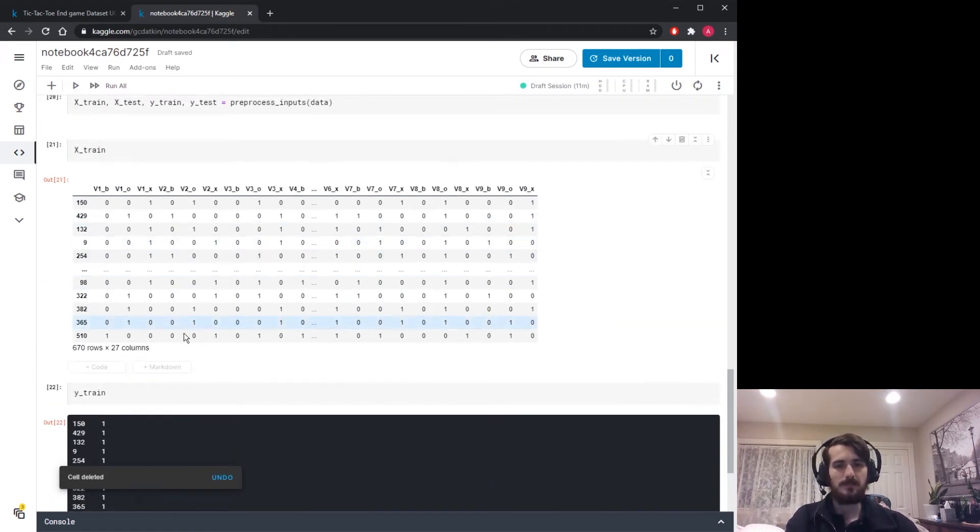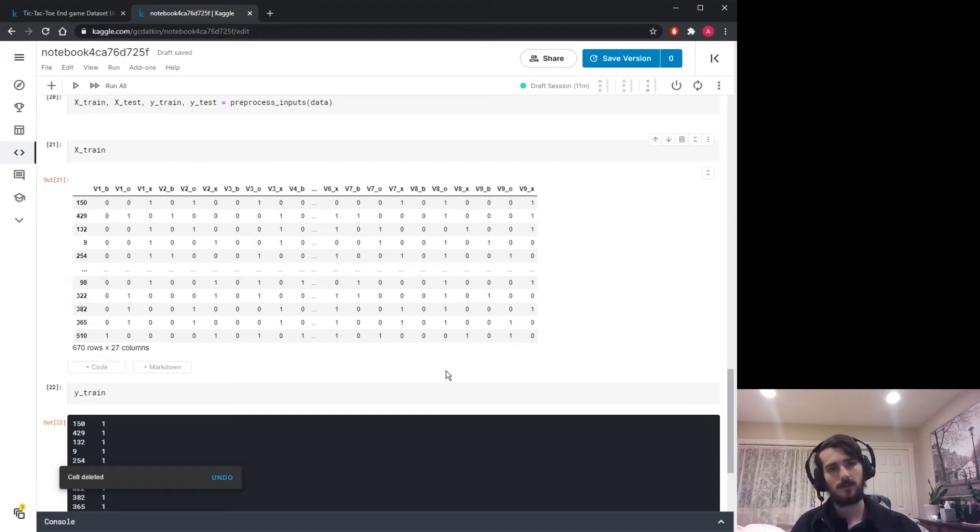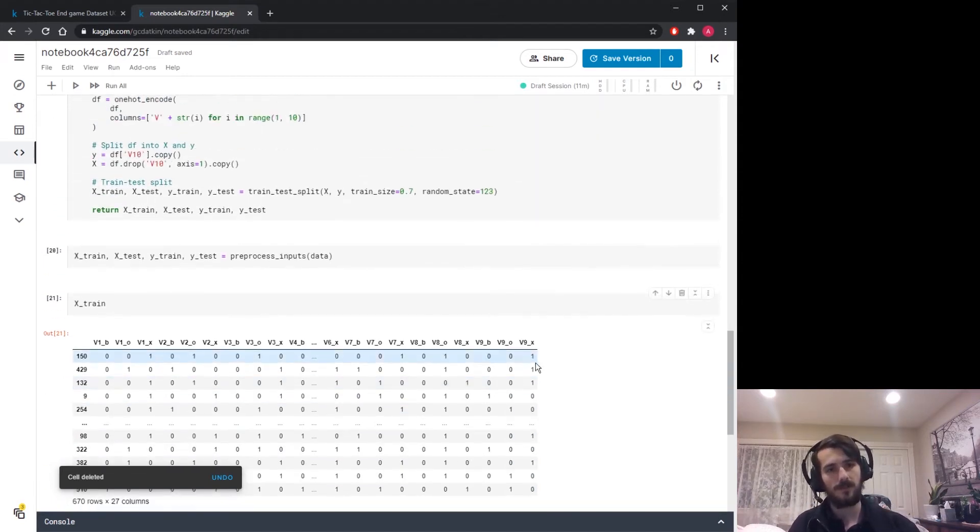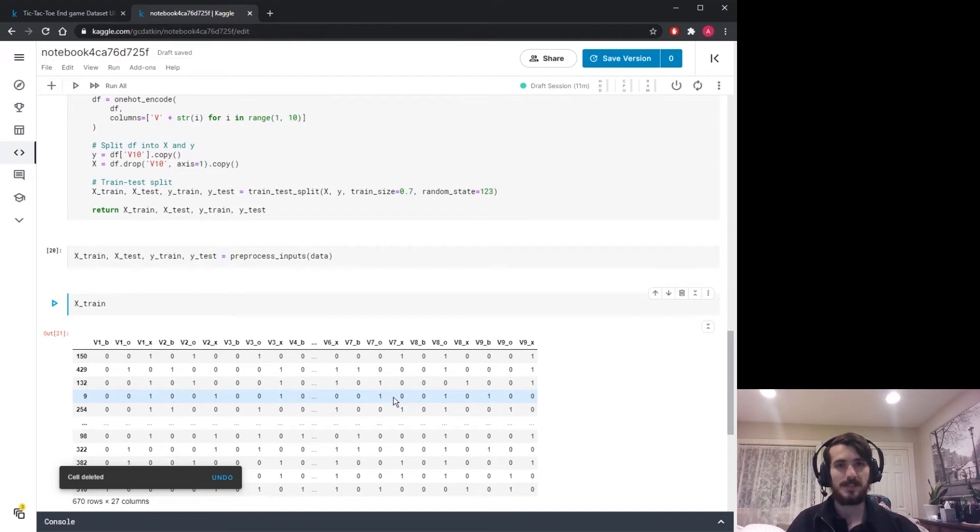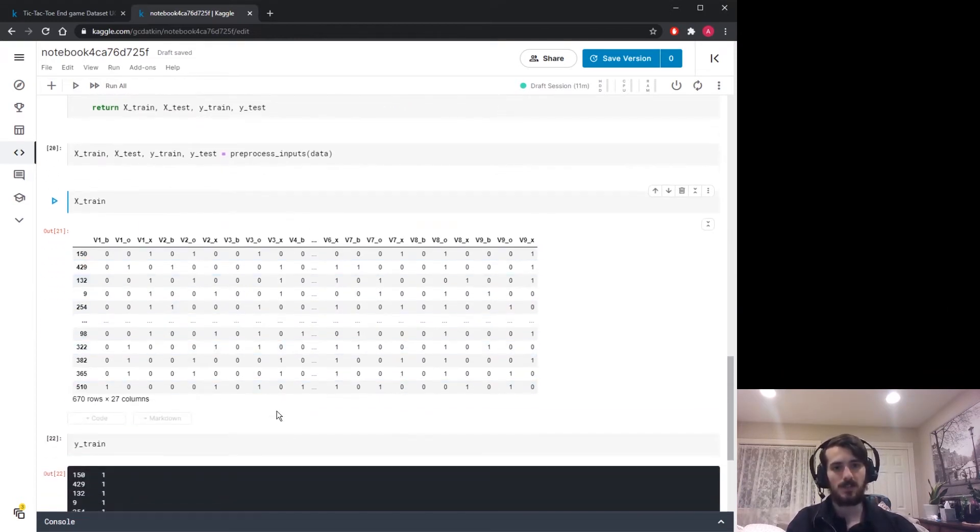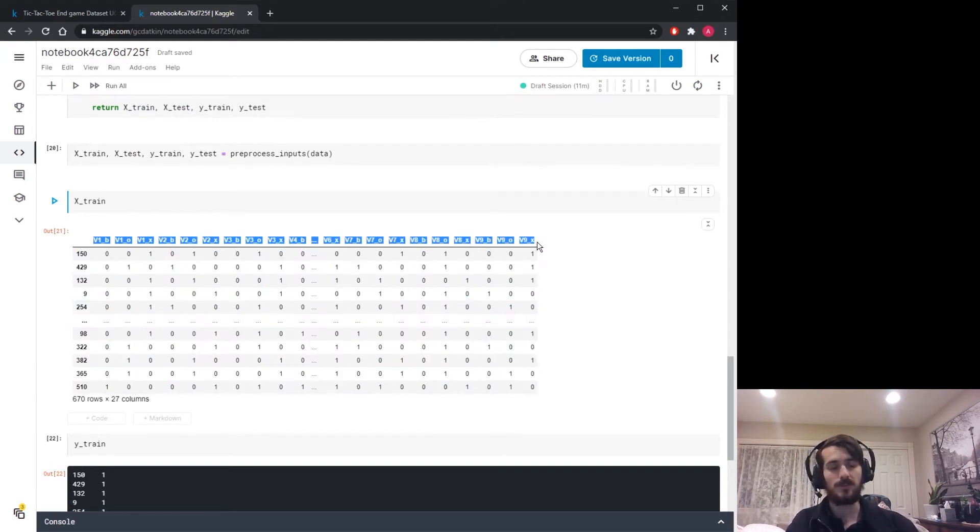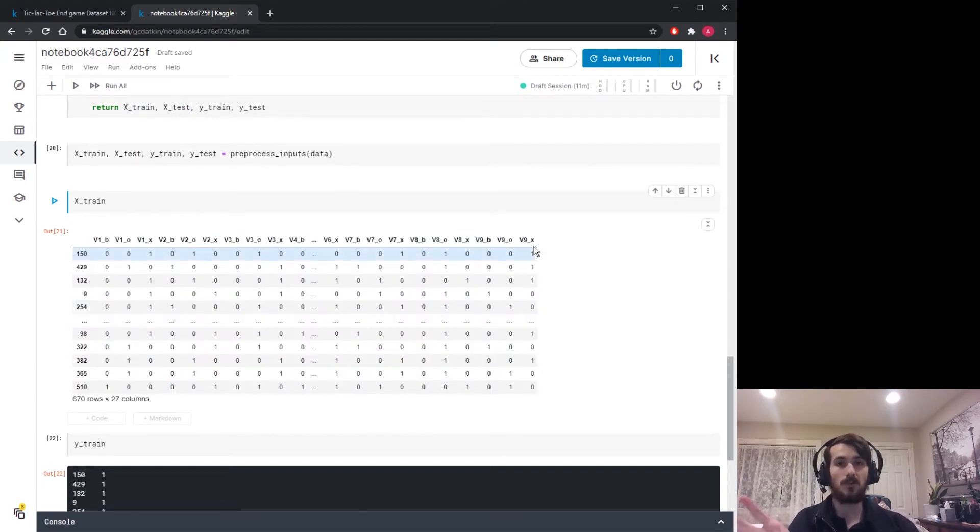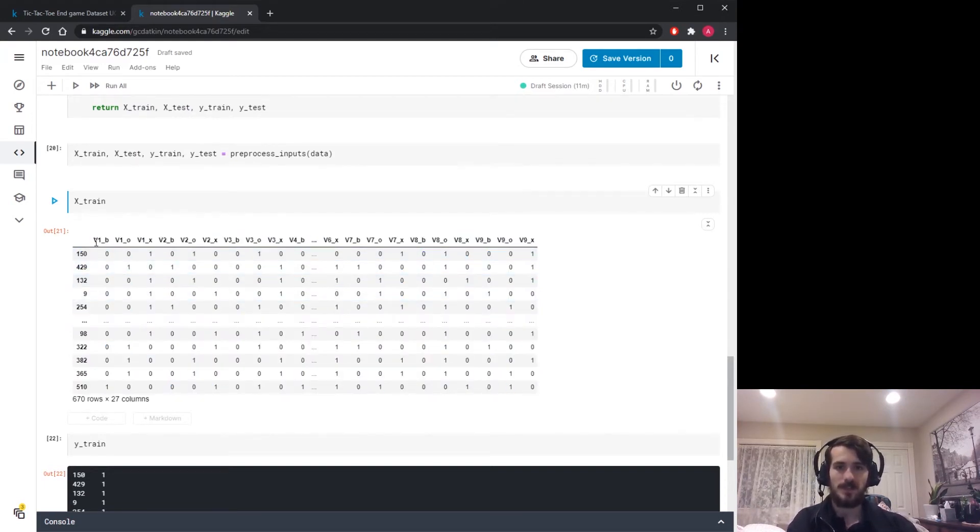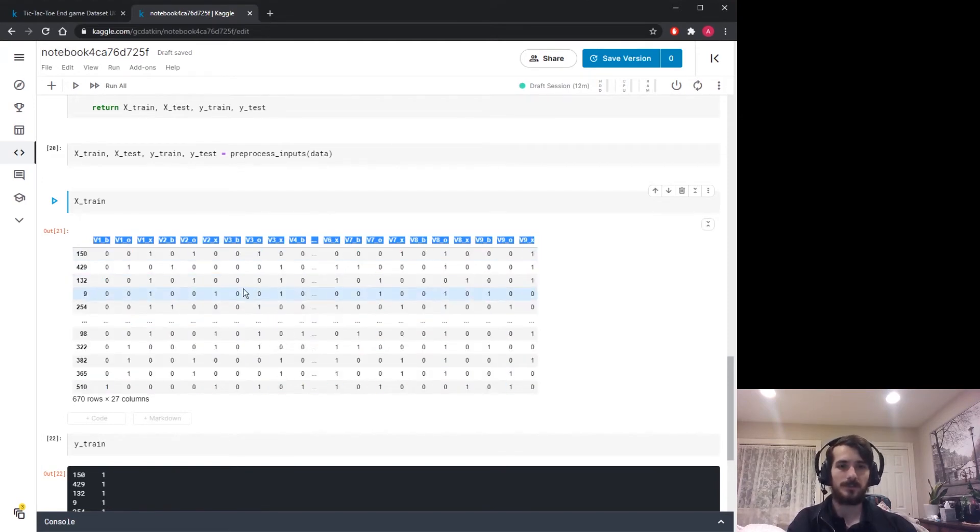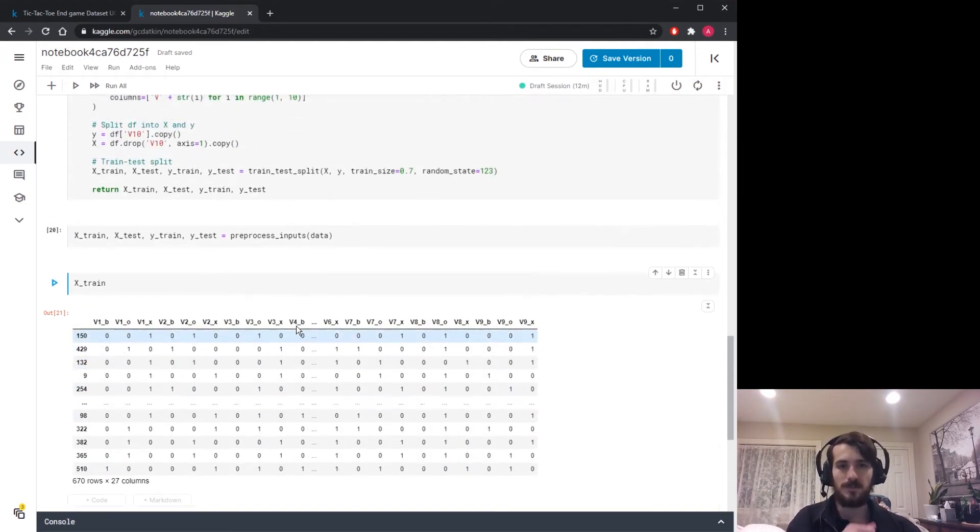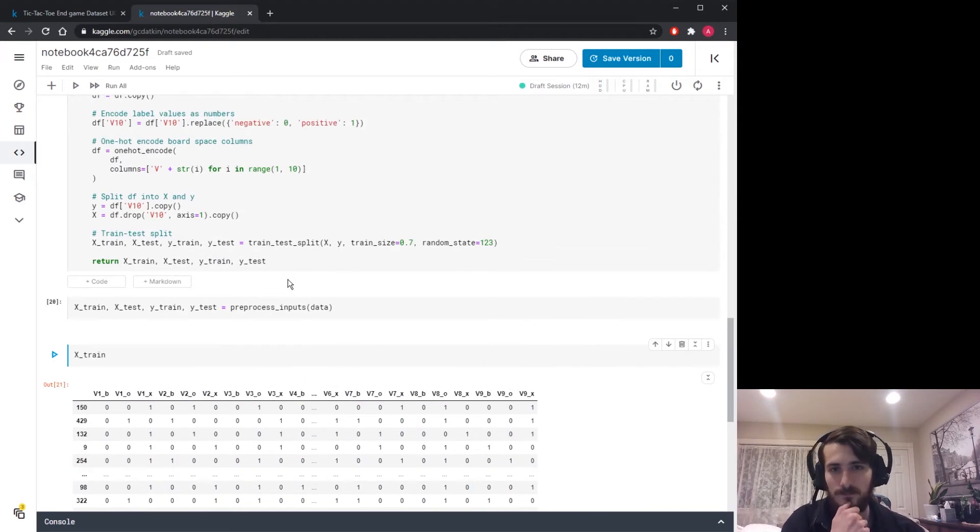This is ready to be fed into the model. Now normally, if you're working with tabular data like this, it's a good idea to scale the data so that each column takes on the same range of values. But here we actually know for certain that the columns already take on the same range of values since these are all one-hot columns. They only take 0 or 1, so there's no need to scale the data.